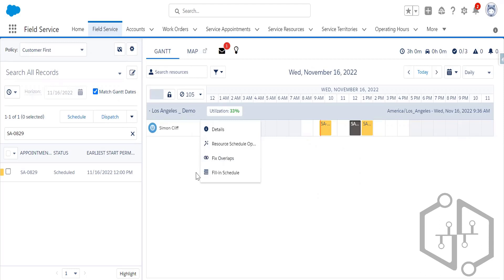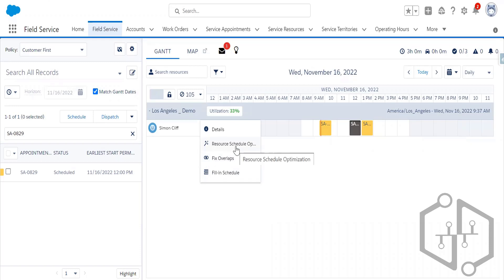Fix Overlaps has a lot of value. If a service appointment overlaps with another appointment or with resource absences, you use Fix Overlaps — this feature harmoniously reschedules the appointments. Importantly, Resource Schedule Optimization does not consider resource absences. Fix Overlaps does take care of resource absences. As of the current Salesforce release, absences are only handled by Fix Overlaps, not by Resource Schedule Optimization.